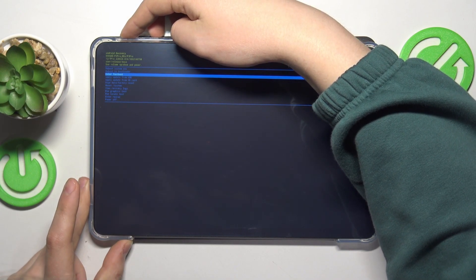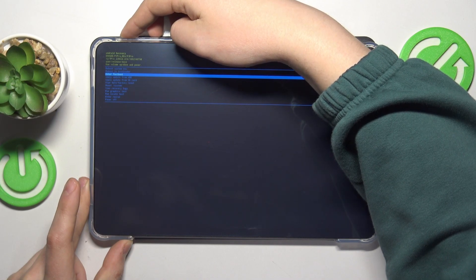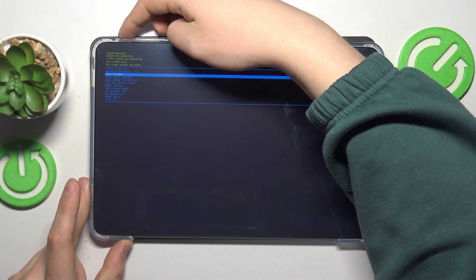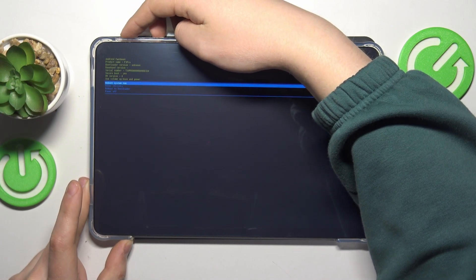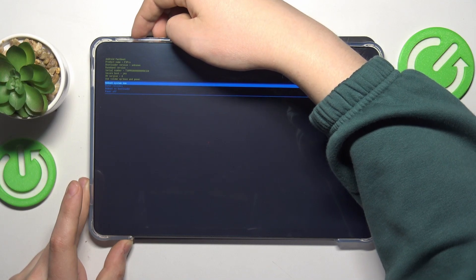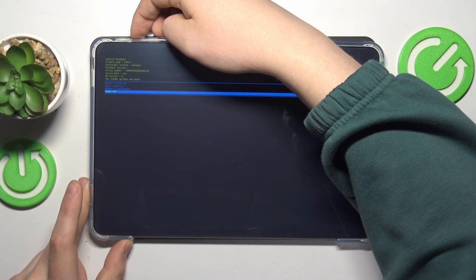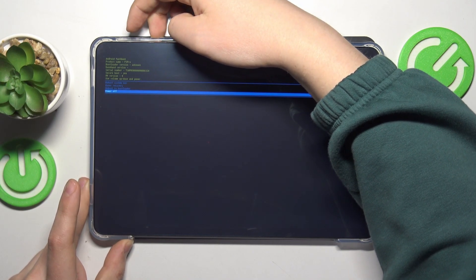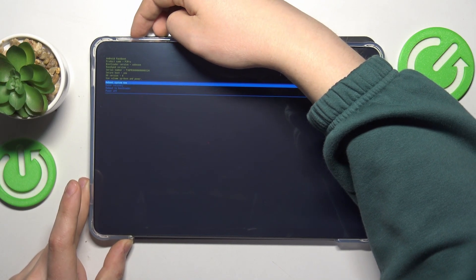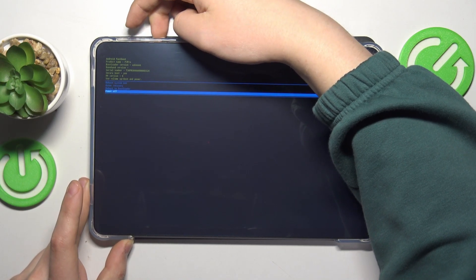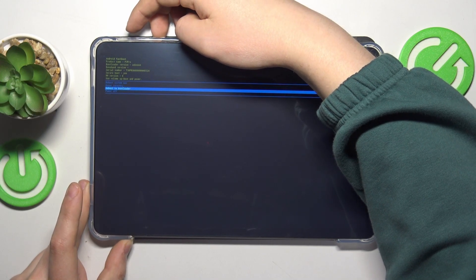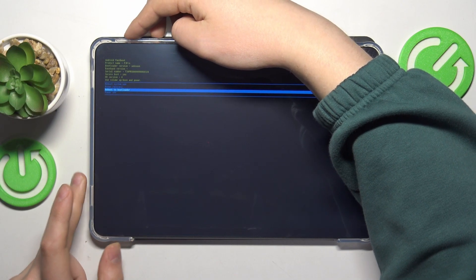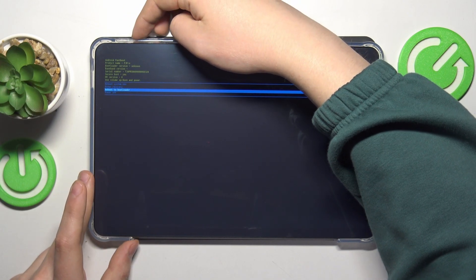Once it is selected, press the power key and here is your fast boot mode, which allows you to power off, reboot system now, get back to recovery or reboot your tablet to bootloader.